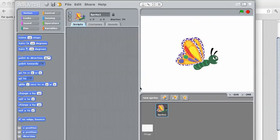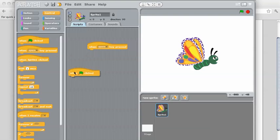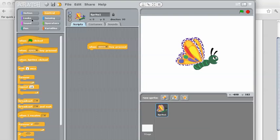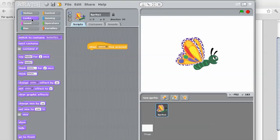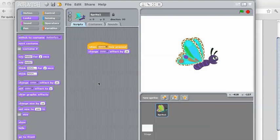Now that we have that sprite, we need to add some programming. Remember we needed a control — which was when the space key was clicked. If we happen to drag out another one accidentally, we can just drag it back in. And then remember we need the purple looks, and we're going to change the color effect by 25. Now it doesn't do any good if I press the space bar before I've hooked that code in — there we go. Now that it's connected, I press the space bar and it works.